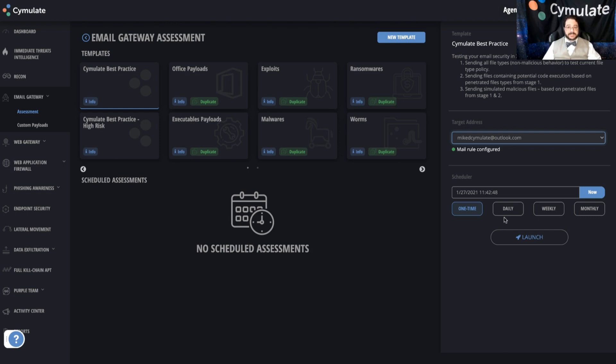Or you could set up daily, weekly, or monthly scheduled simulations. Those are going to allow you to keep a constant watch on the security controls in your environment so that you can react to any changes in the cybersecurity world or in the applications and platforms themselves.